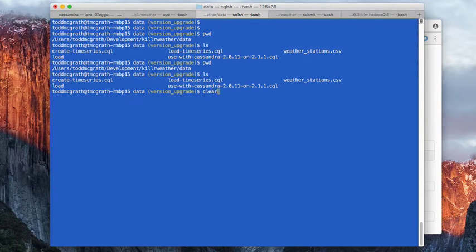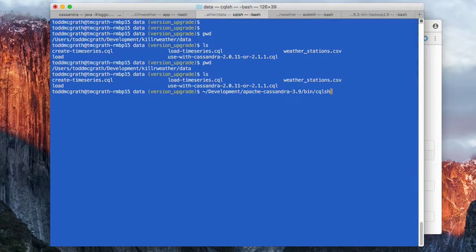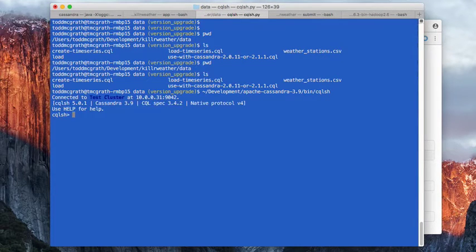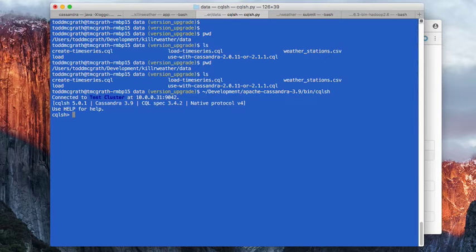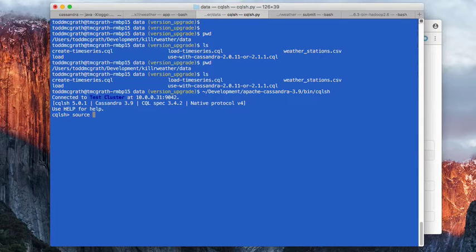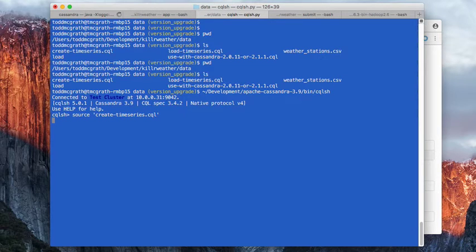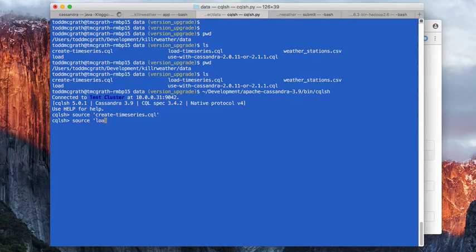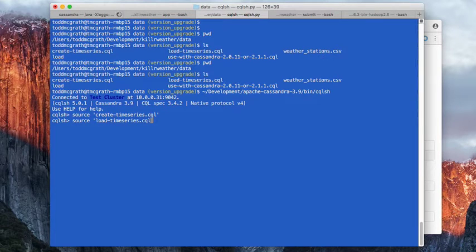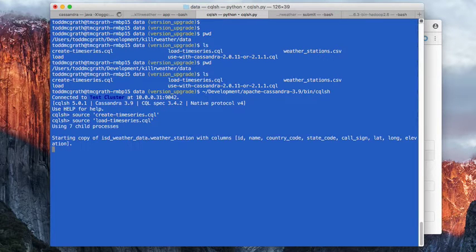So I have this in my cache. I'm going to start up the CQL shell. And then I'm going to source the create time series script. And then I'm going to source the load time series script.